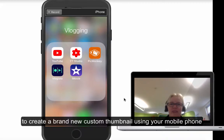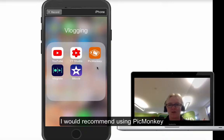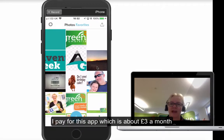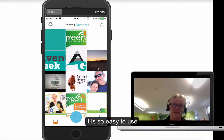To create a brand new custom thumbnail on your phone, I'd recommend using PicMonkey. I'm going to show you the reasons why I use PicMonkey — I actually pay for this app, it's something like three pounds a month, but it's so easy to use.